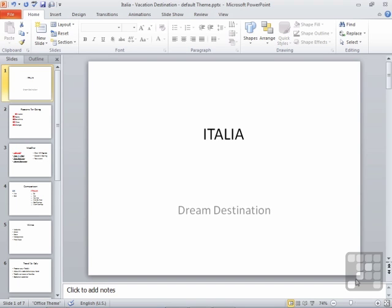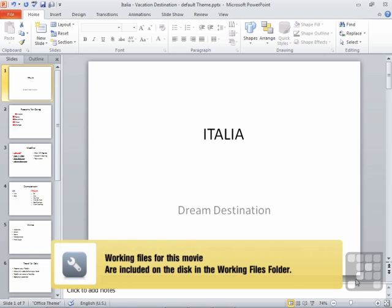Let's explore how straightforward and easy to understand the addition of charts to a Microsoft PowerPoint presentation actually is. We'll use the Italia Vacation Destination file that's in your working folder for this particular lesson.